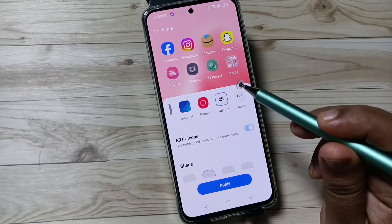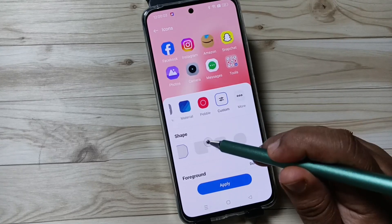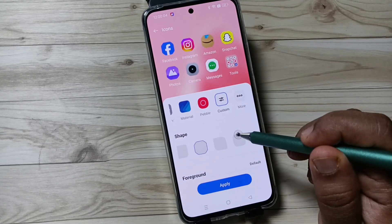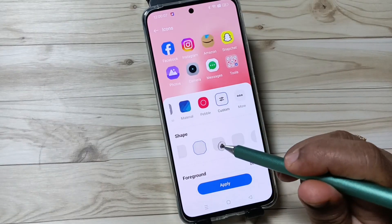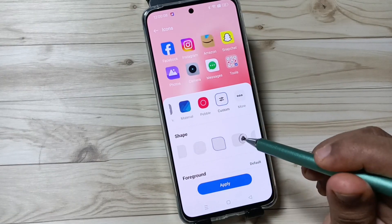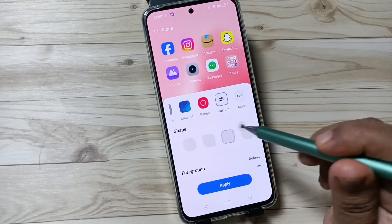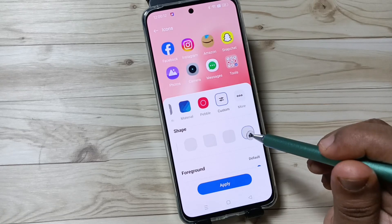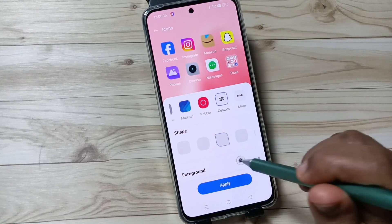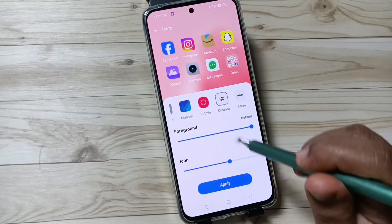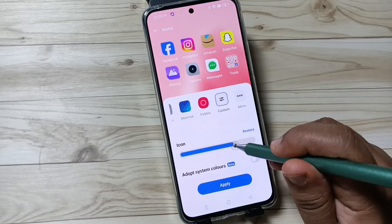Then you can see more shapes. You can see the shape is also changing. If you want to increase the icon size, you can increase it here.